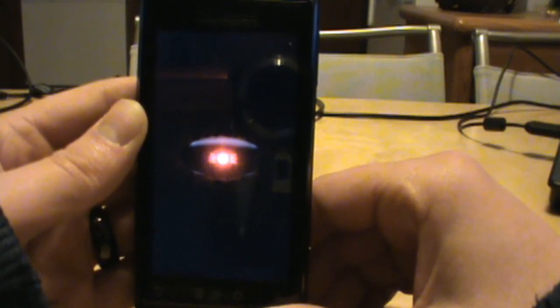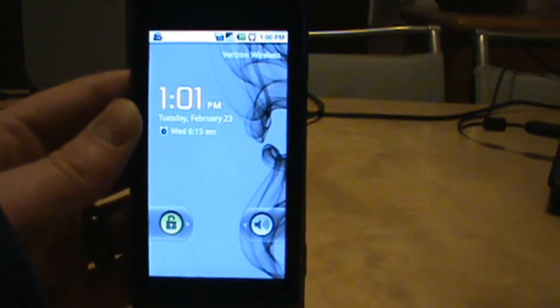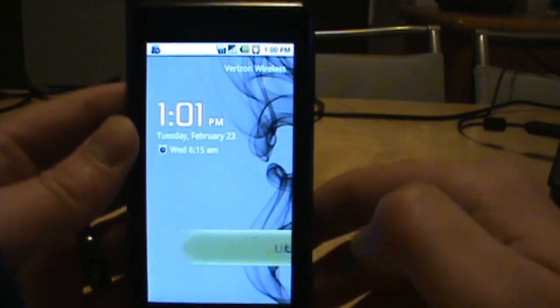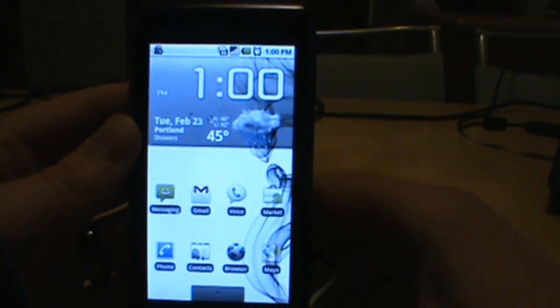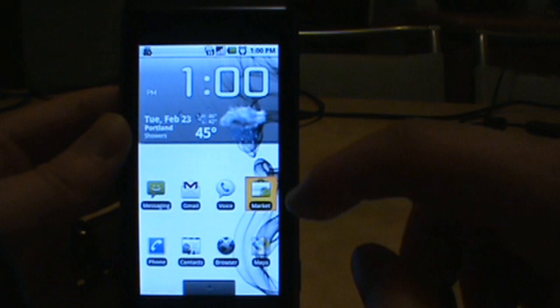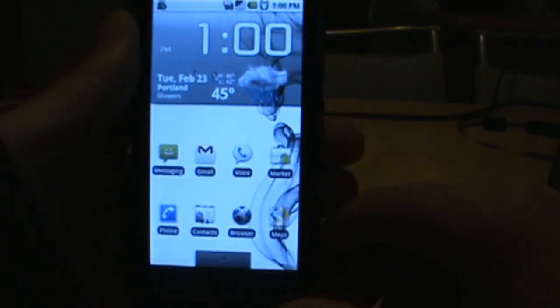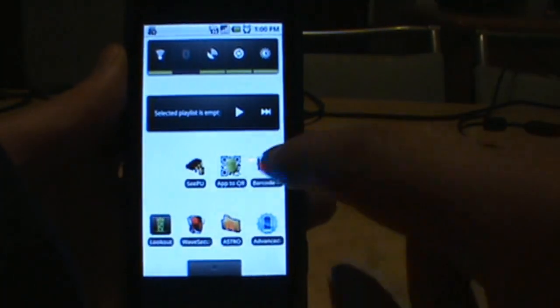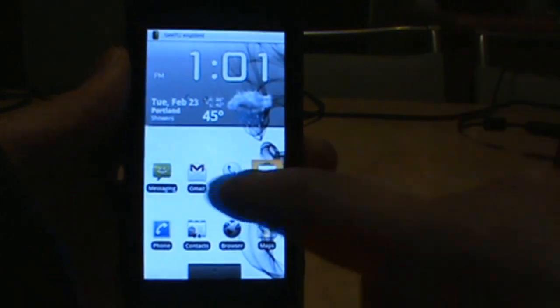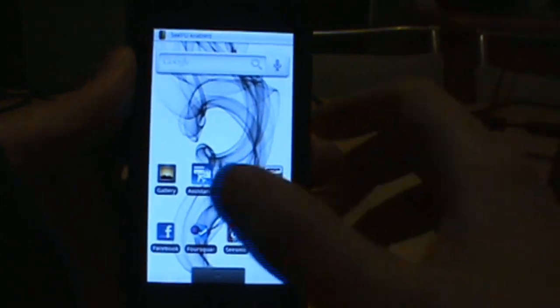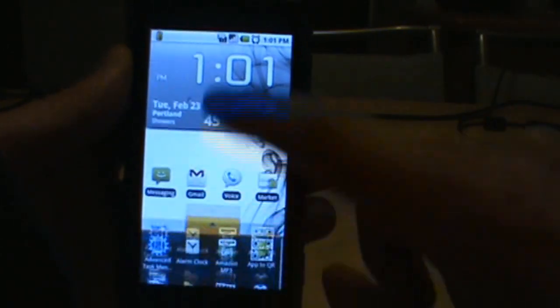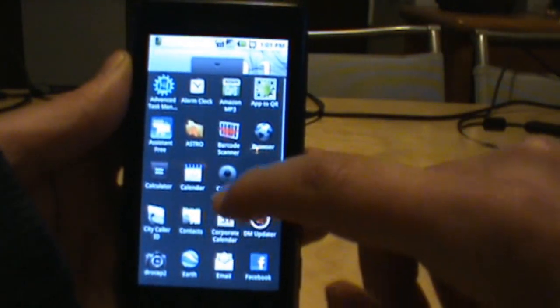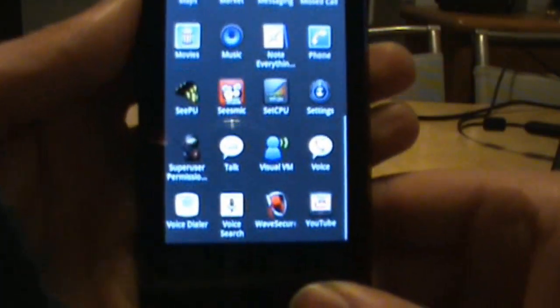Here we go, we are loaded back up. Go ahead and unlock. You can see we have only rooted right now, we have not installed a ROM, so we still only have our three screens. Everything looks pretty much like it did before we rooted the phone.